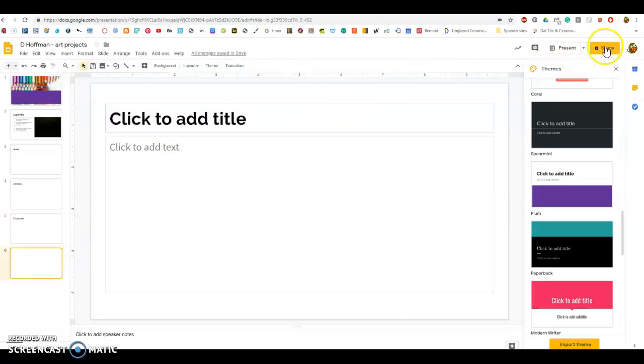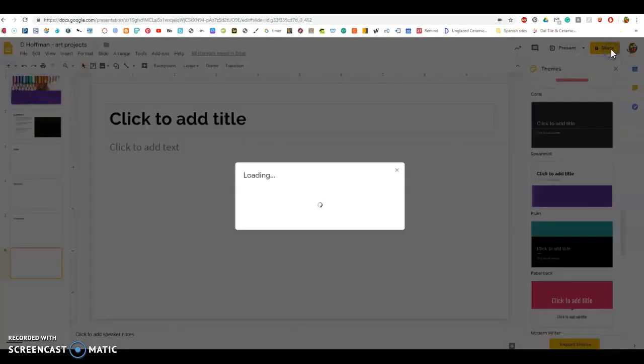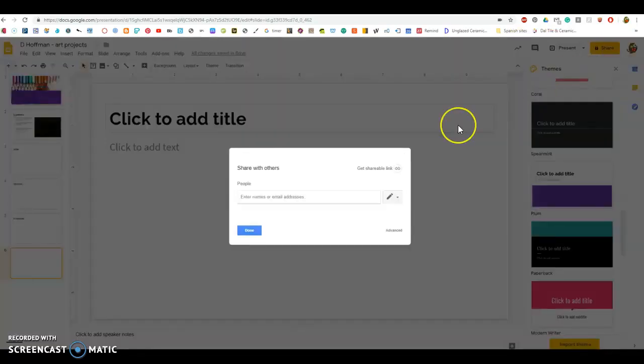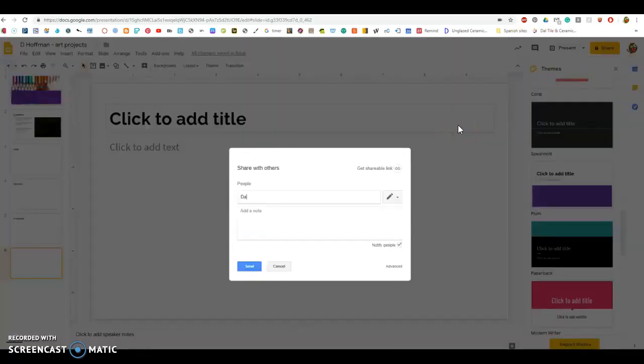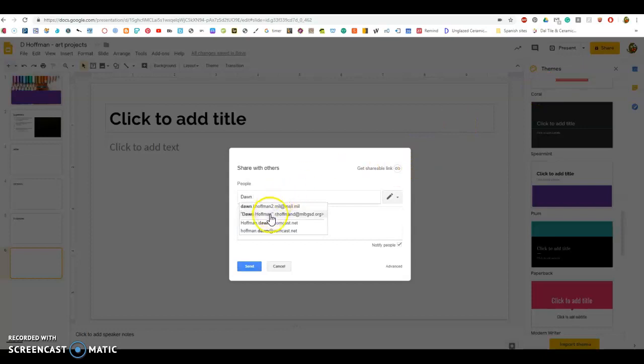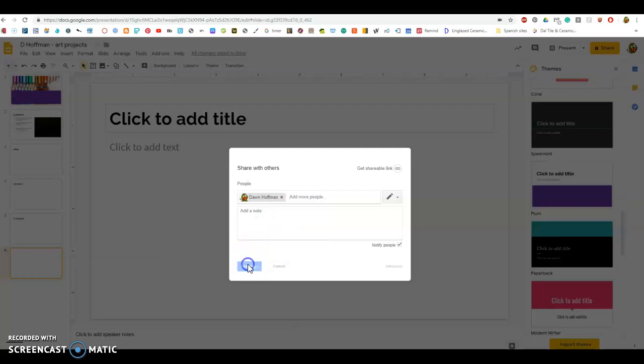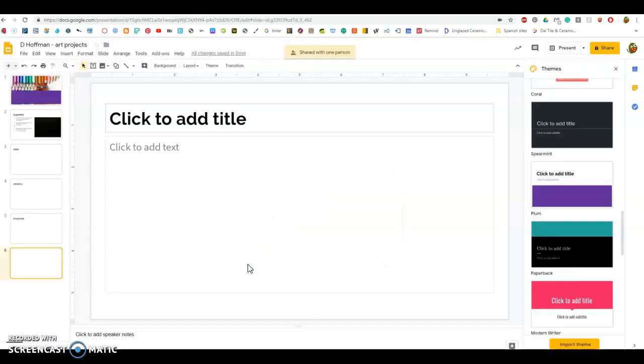That way, at the end of the marking period, you are ready to share the document with me and be able to get a grade. Make sure when you type in here, you're finding me, and you can share it with me. Ta-da! That is how to make a digital portfolio.